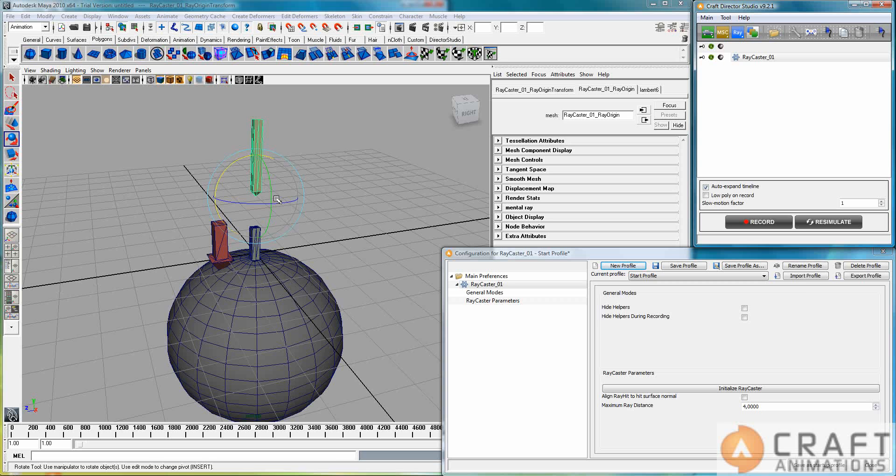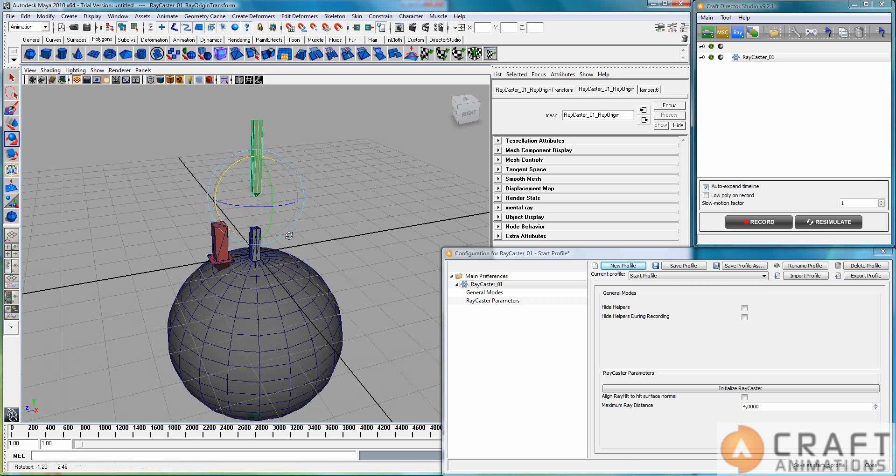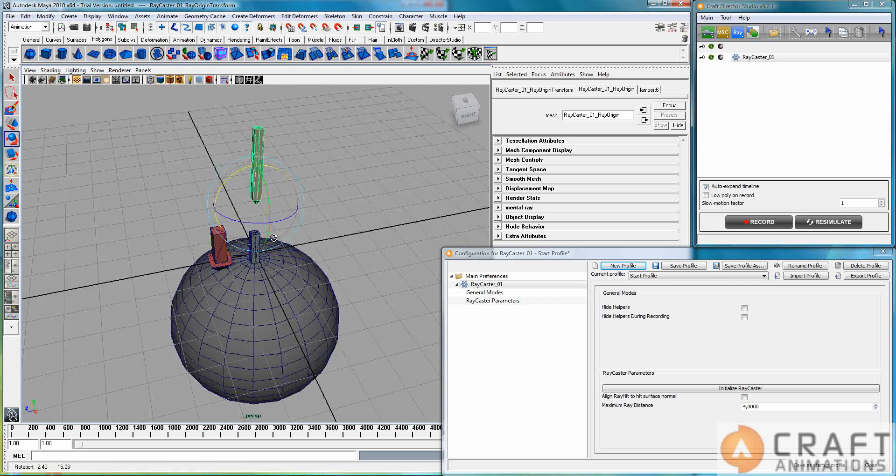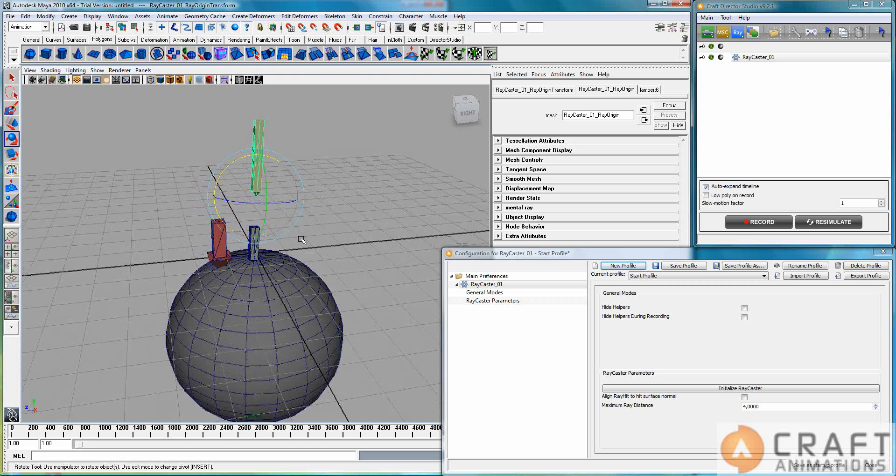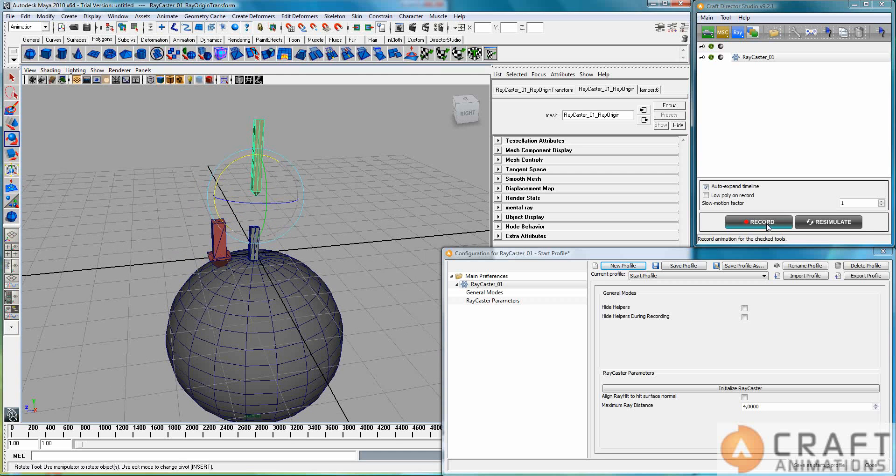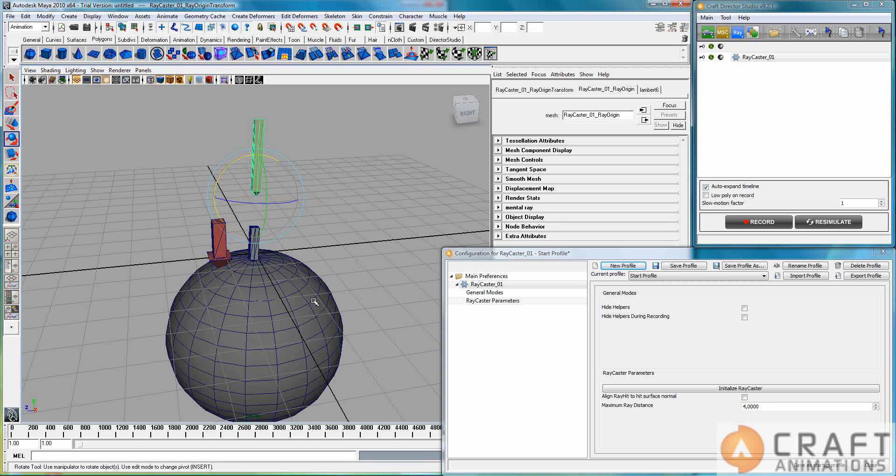And I would recommend you to not record this but to just hit resimulate when you want to animate this, especially if you have large surfaces with many polygons. Then it would probably take all your power and you would have to go take a coffee during the simulation part here. And well, that's all I'm going to say about this raycaster and thank you very much.